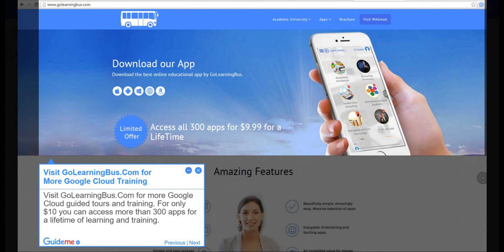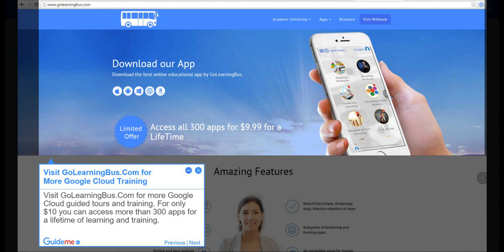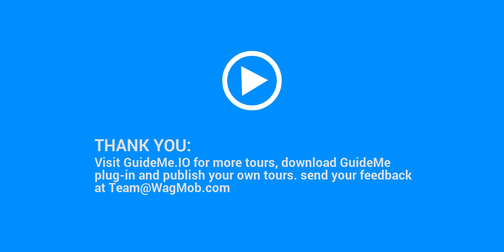Step 19, Visit GoLearningBus.com for more Google Cloud Training. Visit GoLearningBus.com for more Google Cloud Guided Tours and Training. For only $10 you can access more than 300 apps for a lifetime of learning and training. Thank you for watching GuideMeTour. Visit GuideMe.io for more tours, download GuideMe plugin and publish your own tours. Send your feedback at team at wagmob.com.